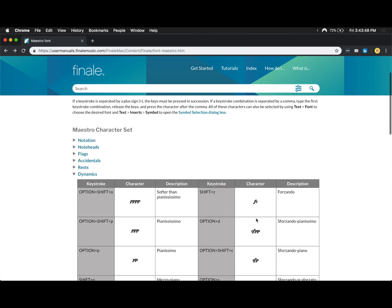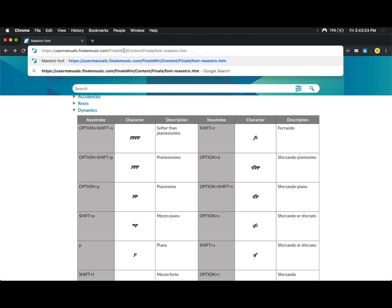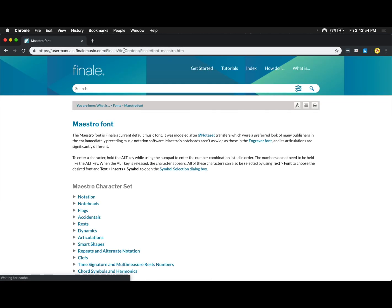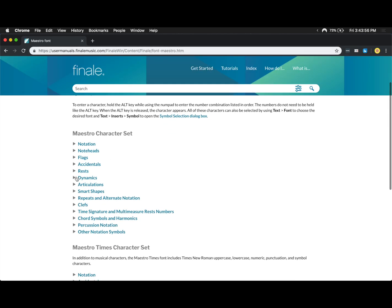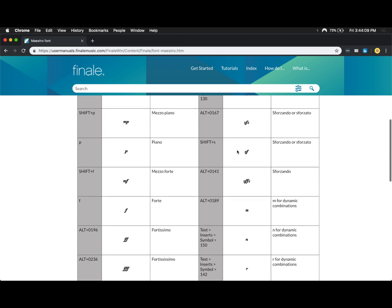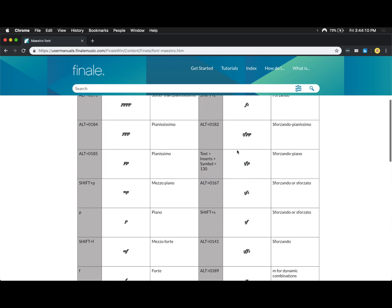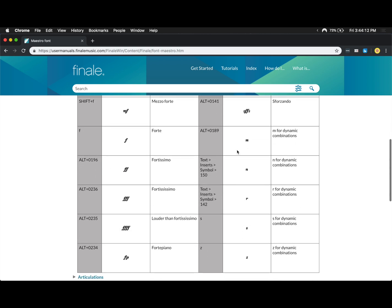And if you're a Windows user, all you have to do is go to the Windows version of this site and scroll down to dynamics. We get all the codes that you need for all the different things, so it's the same exact process. For specifically Niente and the R, we need to use text insert symbol 150 or 142. Either way, the process is generally the same.